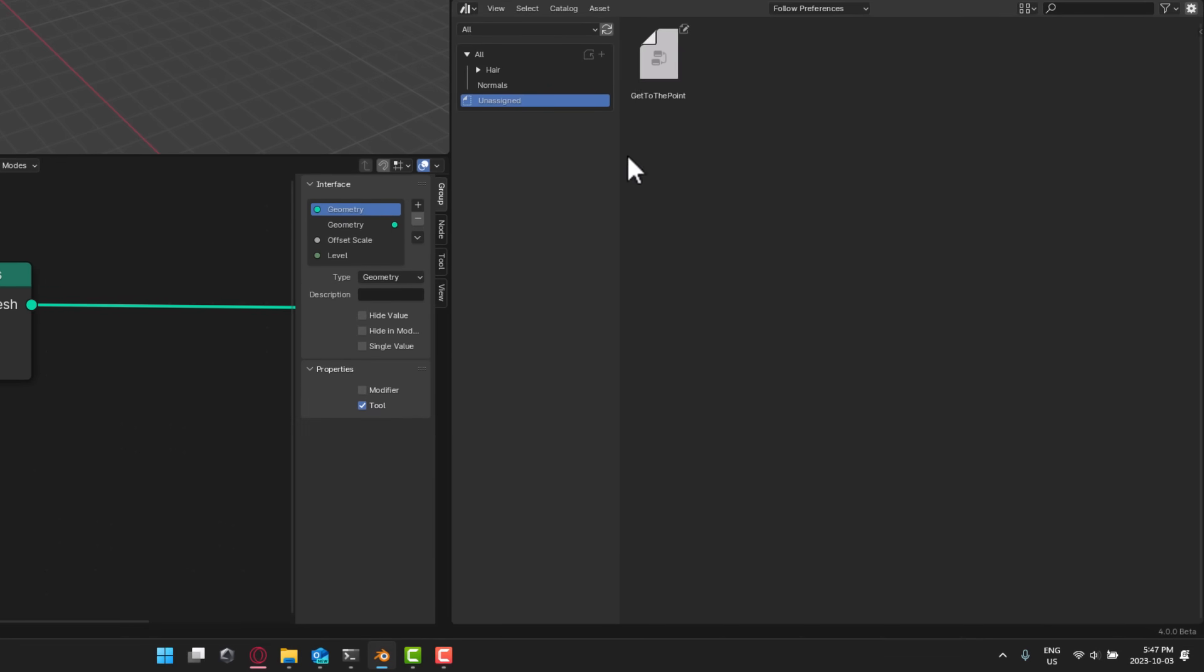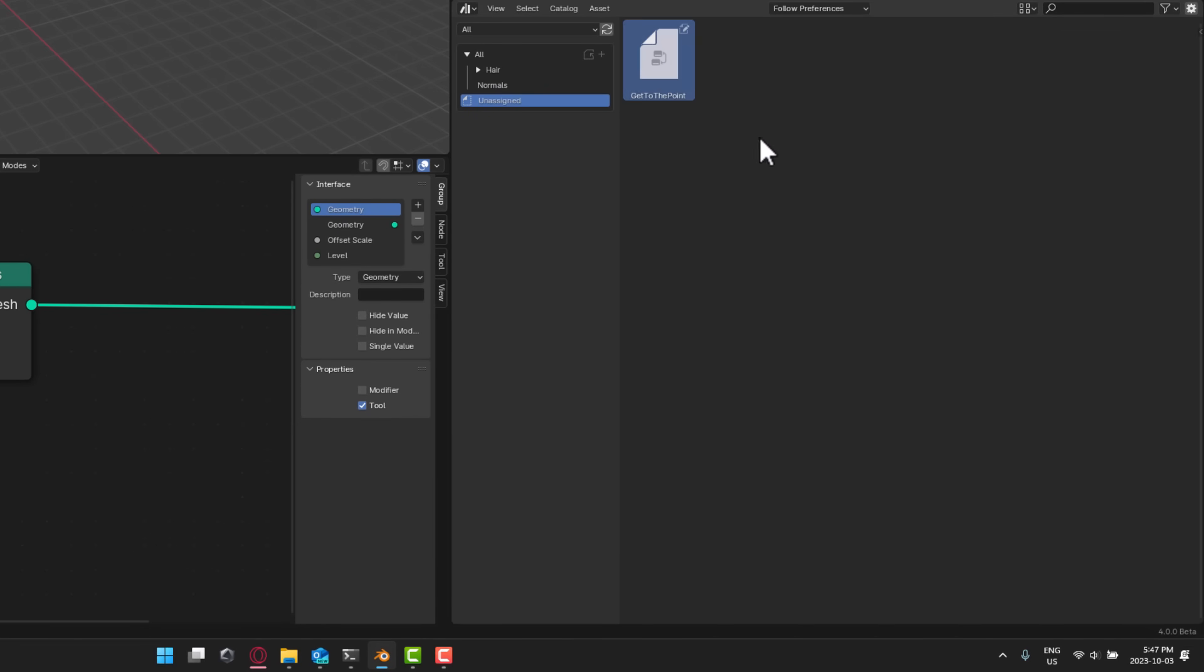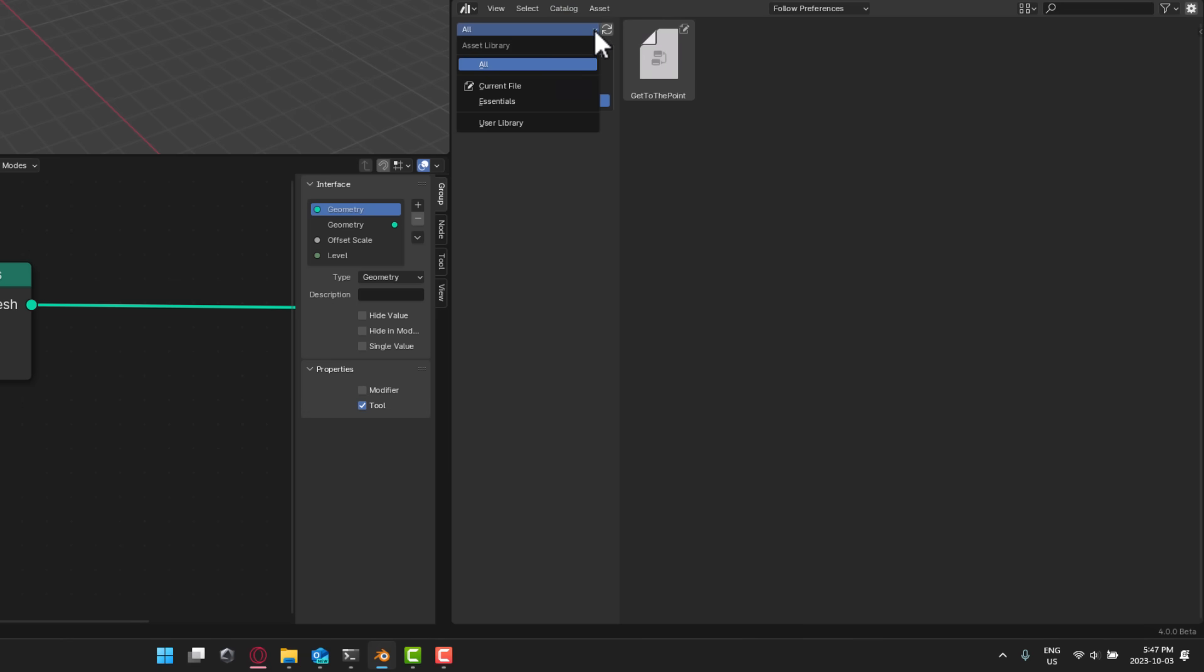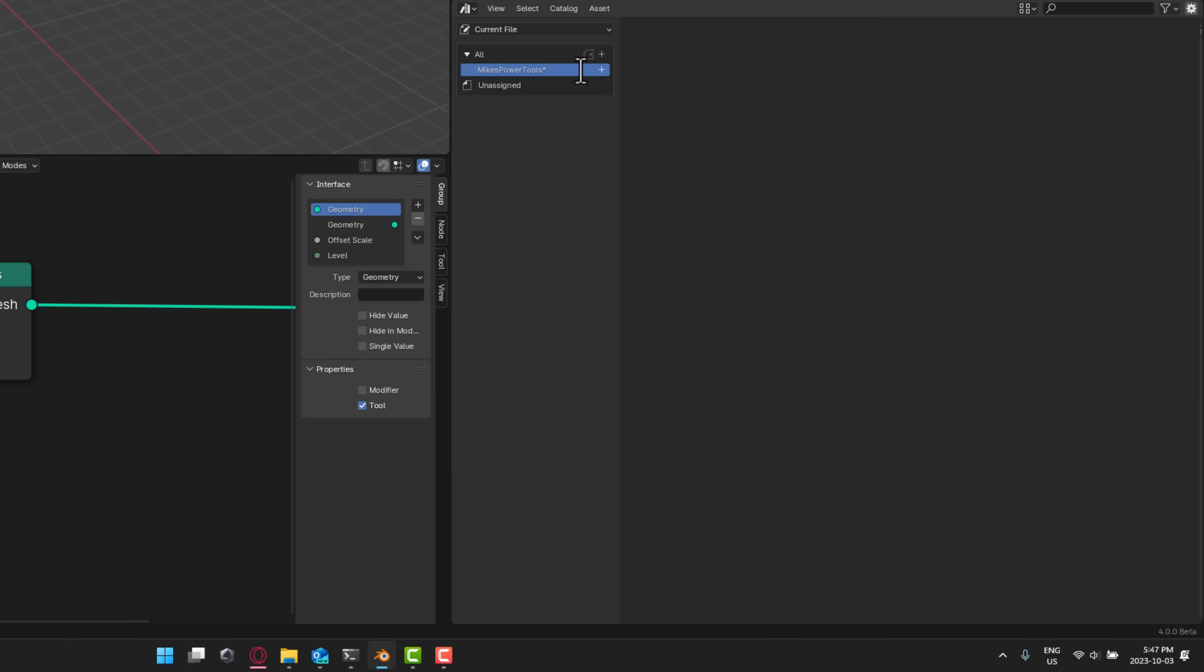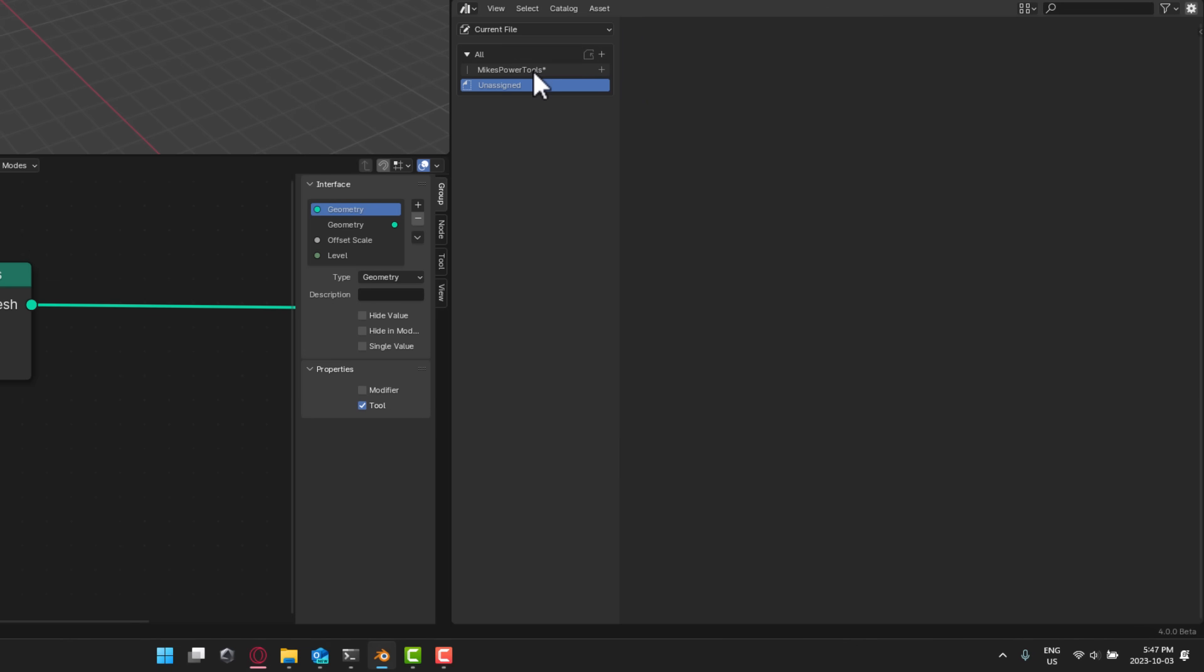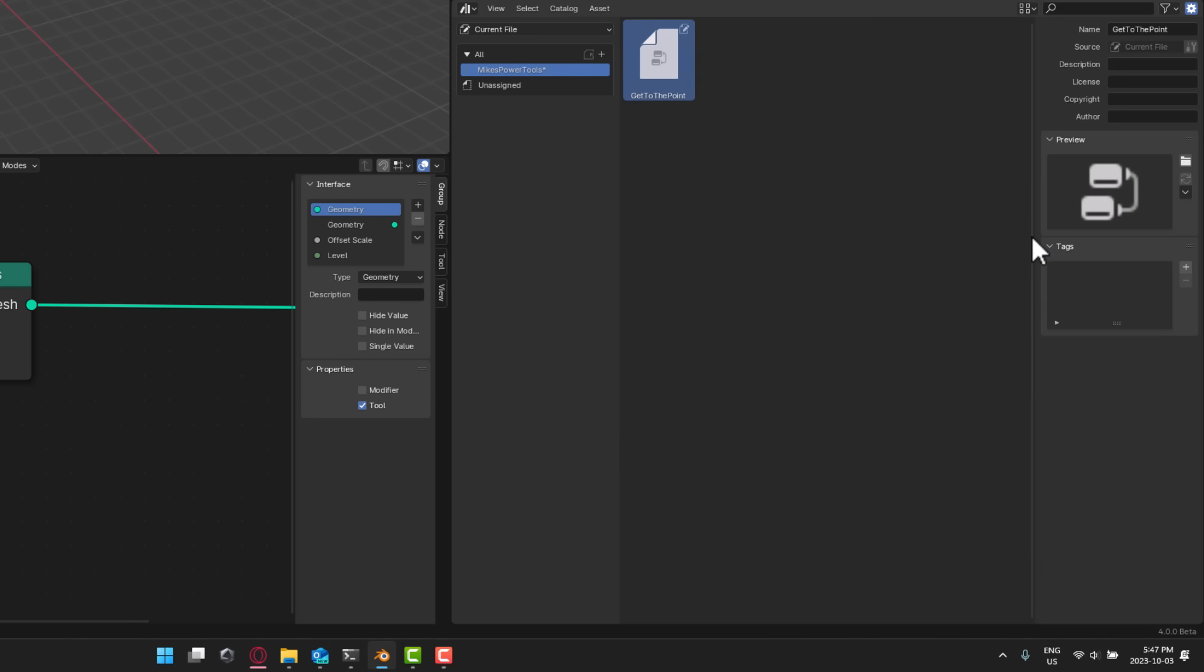So you see like so. Come down to assets. You will find it right here. So you can have that asset available right there. And then we can also if we switch out of here into current file, I can go ahead and create a new asset catalog. And we will call this one Mike's power tools like so. And then I can actually take this particular asset and drop it in there.